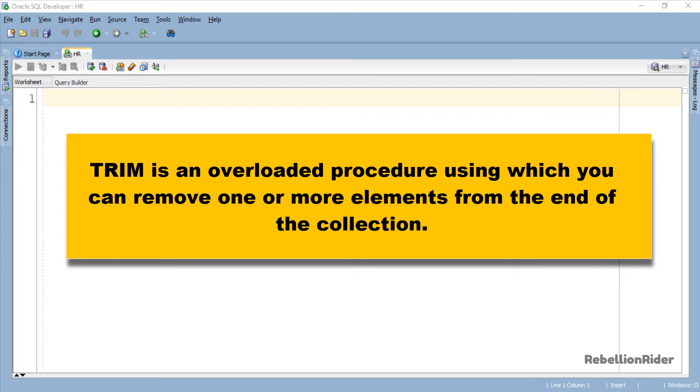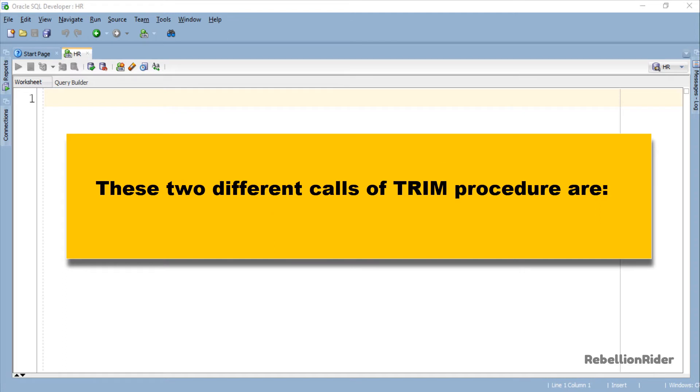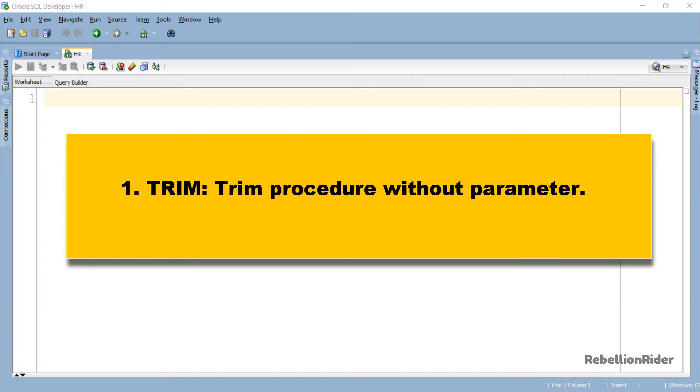Trim is an overloaded procedure using which you can remove one or more elements from the end of the collection. As PL/SQL collection method Trim is an overloaded procedure, we can call it in two different ways. These two different calls of Trim procedure are: